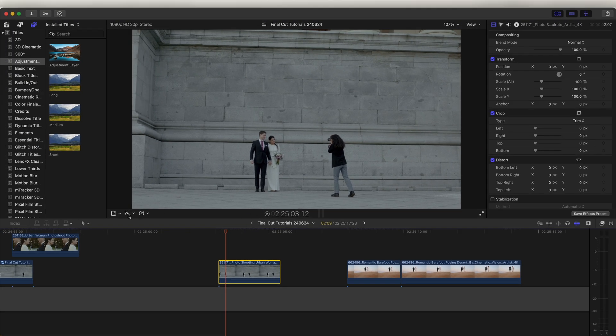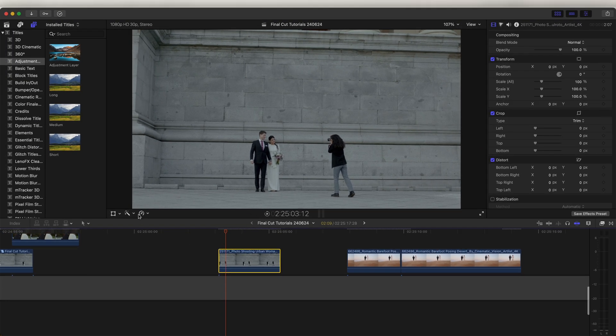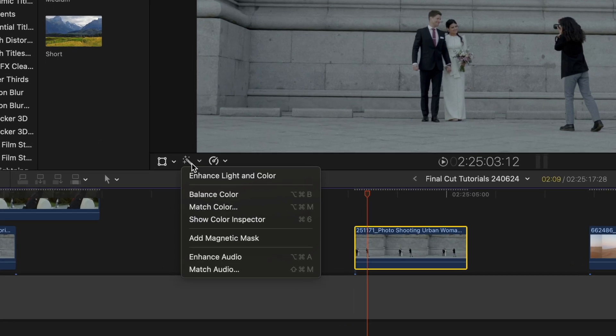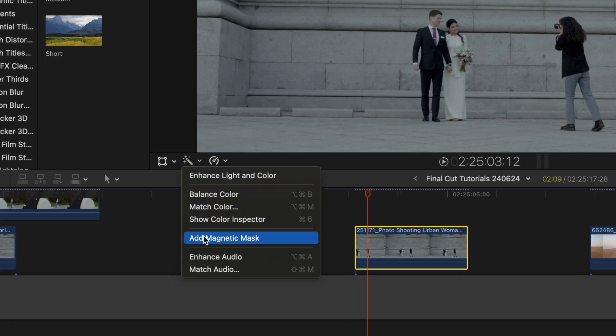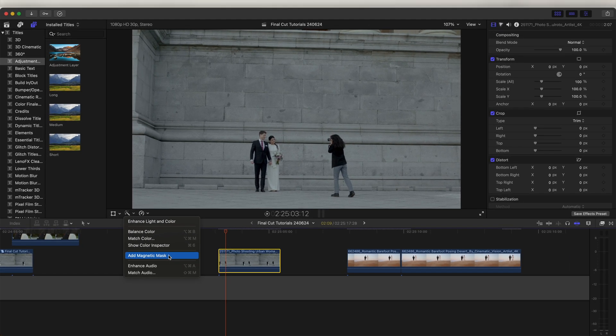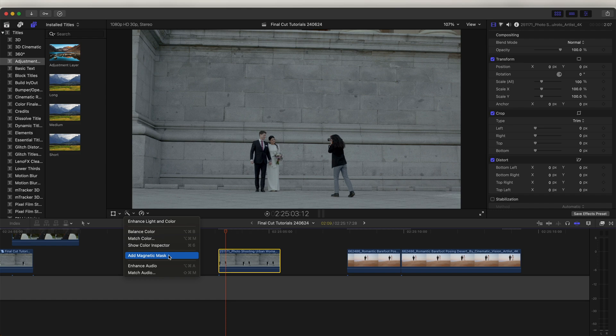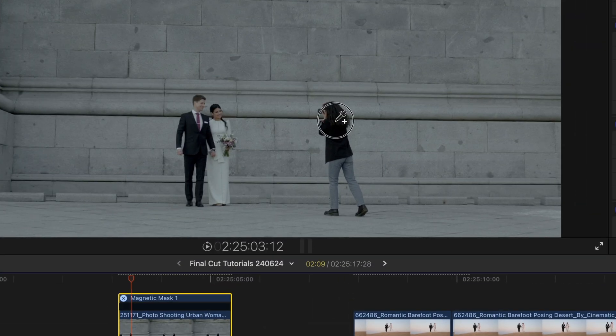The first thing I'm going to do is select the video clip and go to the wand tool here and add a magnetic mask. This feature is only on the new Final Cut Pro version 11, so if you don't have it, you'll probably need to update Final Cut Pro.